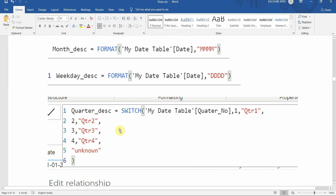To get the quarter description, we'll use the SWITCH function, passing our quarter number and checking: if quarter number is 1 it gives 'Qtr1', if 2 then 'Qtr2', if 3 then 'Qtr3', and if 4 then 'Qtr4'; otherwise it returns an unknown value.